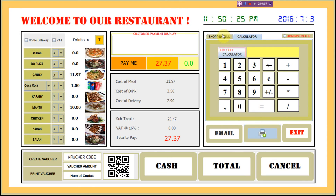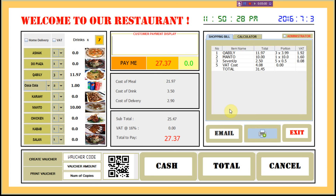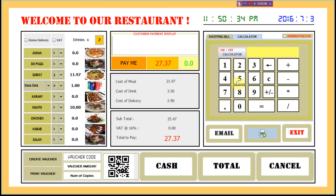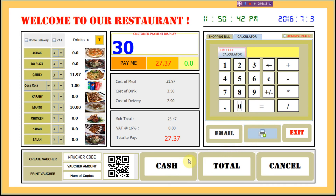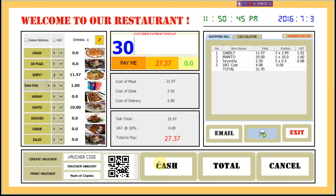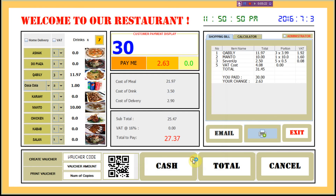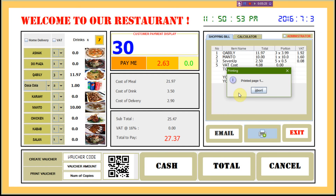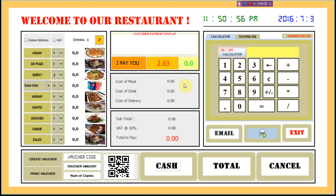If we want to pay, we go to the calculator. If we have a keyboard we don't need to go to the calculator — we just use the keyboard. If the computer has no keyboard, we go to the calculator and use the keys. For example, if we enter 30 pounds, then press 'Cash' — that's all. It prints the receipt.